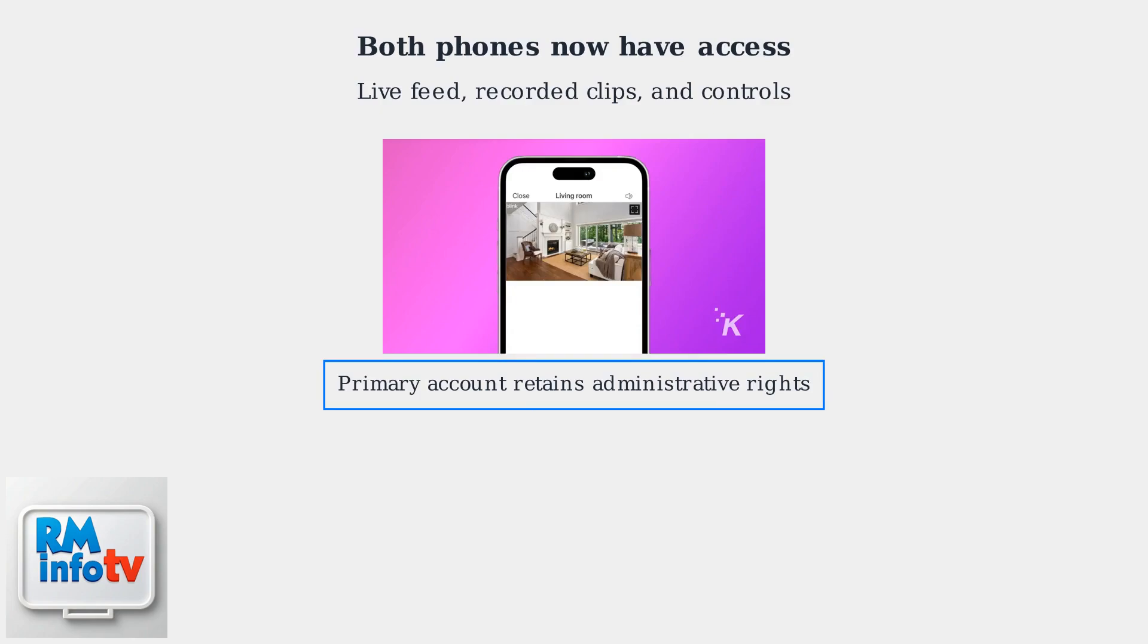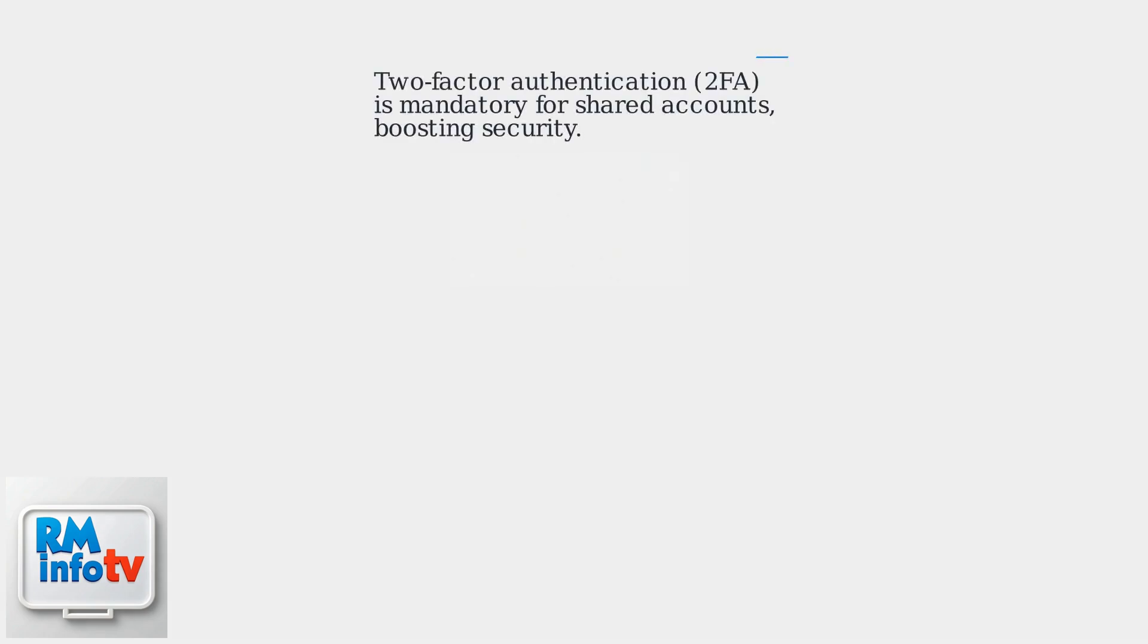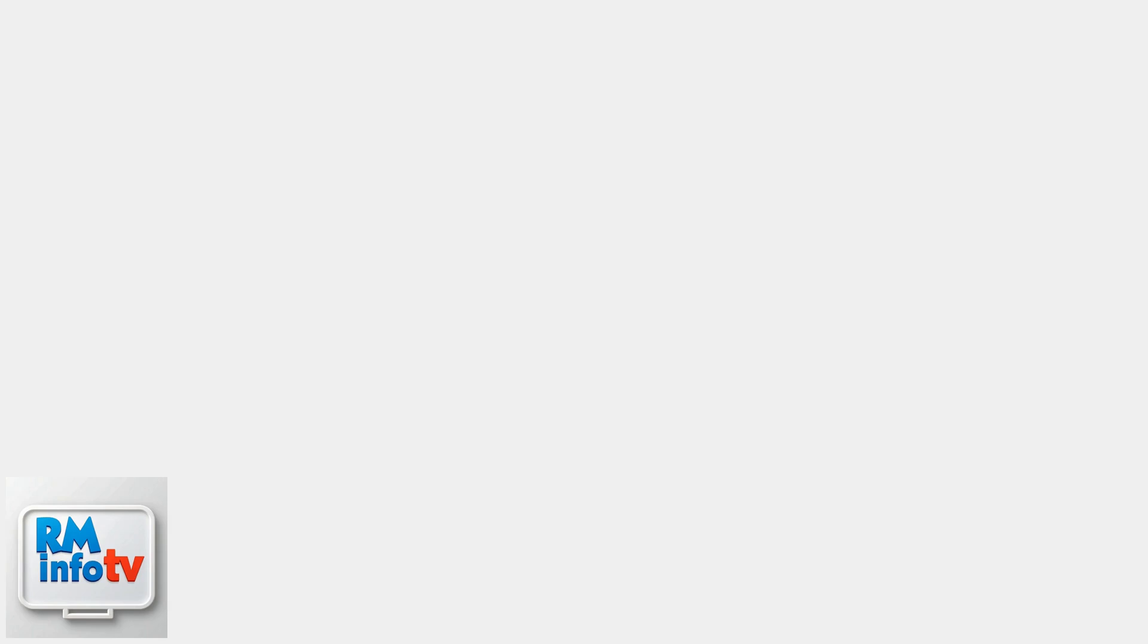Remember, the primary account retains administrative rights unless explicitly granted. Blink uses AES-256 encryption and Amazon's authentication for secure sharing. Two-factor authentication (2FA) is mandatory for shared accounts, boosting security.